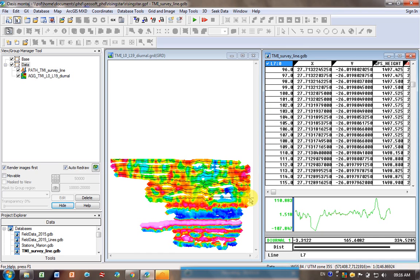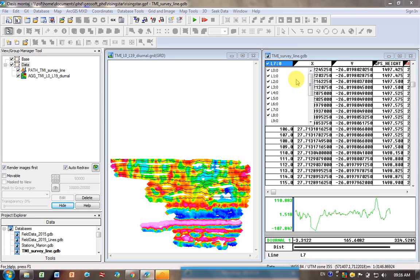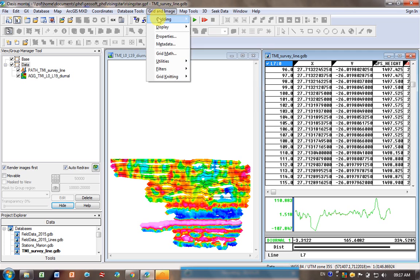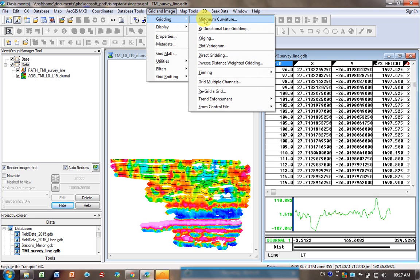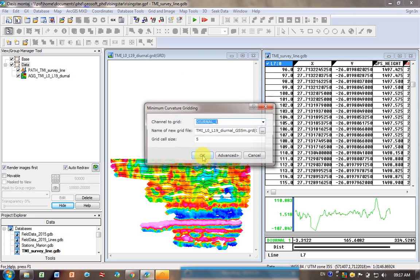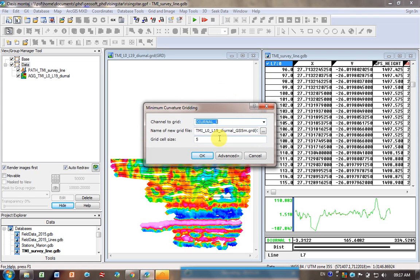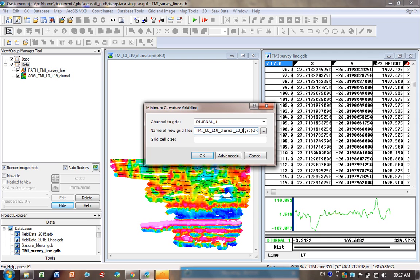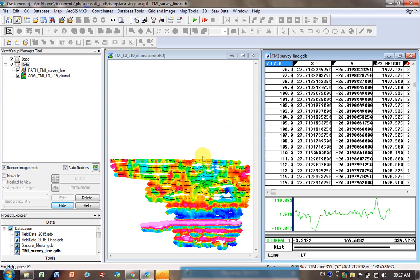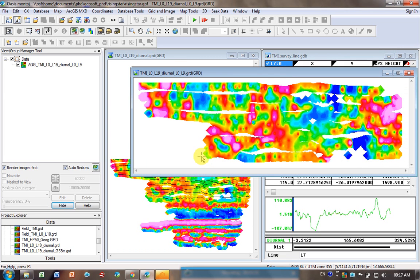That's all good, but maybe you want to show the client your data and you don't want to include this lower section of data. So all you do is you just re-grid. Once again make sure that you've deselected the bottom lines or one or two lines you don't want to include. Go here to grid and image gridding. We were using minimum curvature before. I'm gridding this diurnal column because that's the diurnal removed. Previously we were playing with grid cell size, today I'm just going to use the default diurnal and I'm going to write here l0 to l9 so I know I'm only plotting those. Click on okay and give it a second to plot it up.